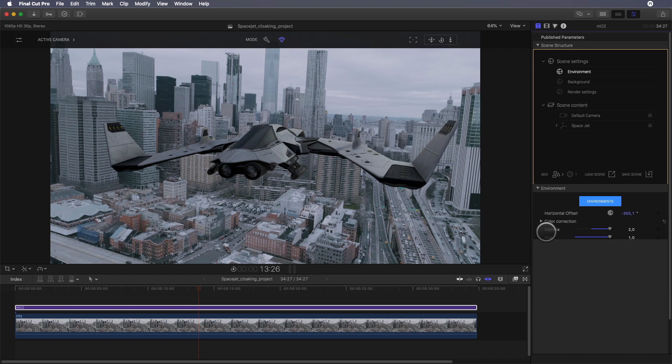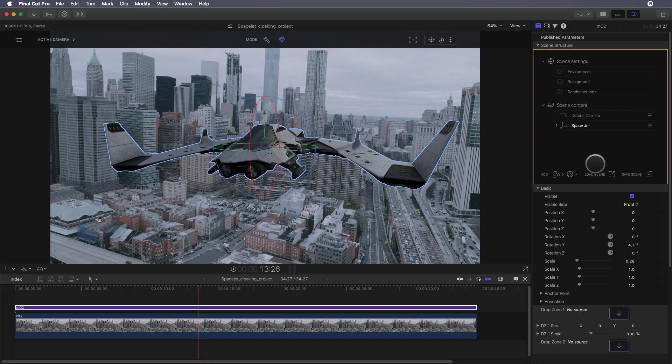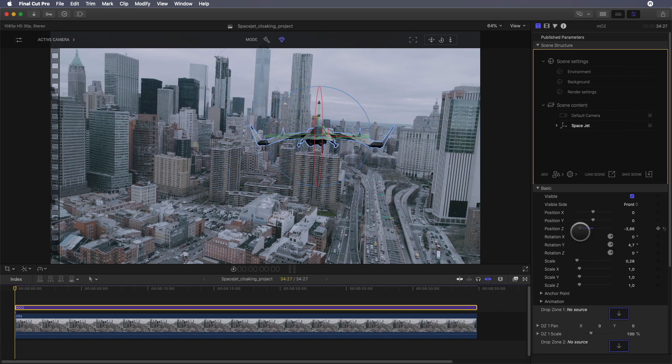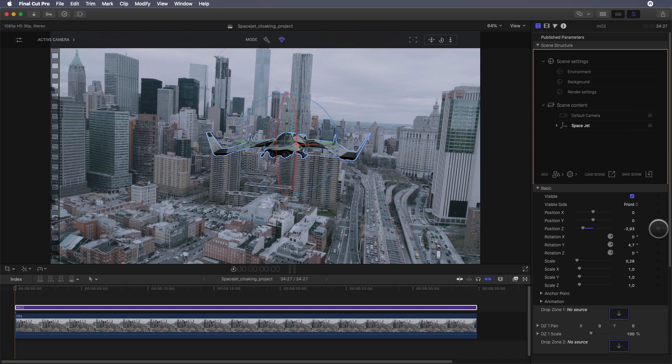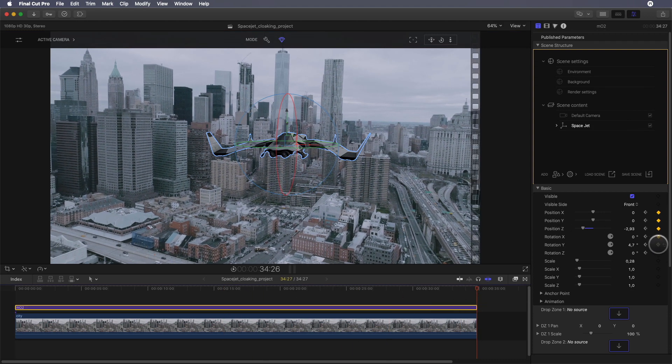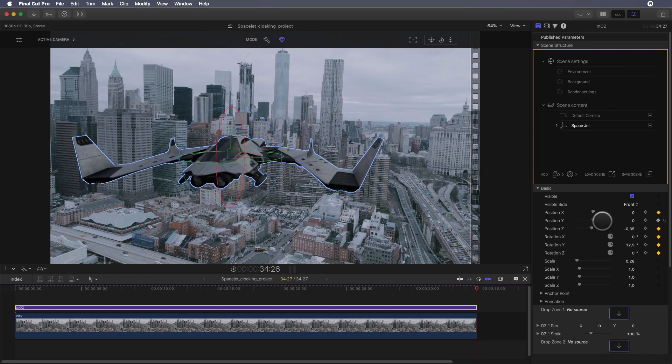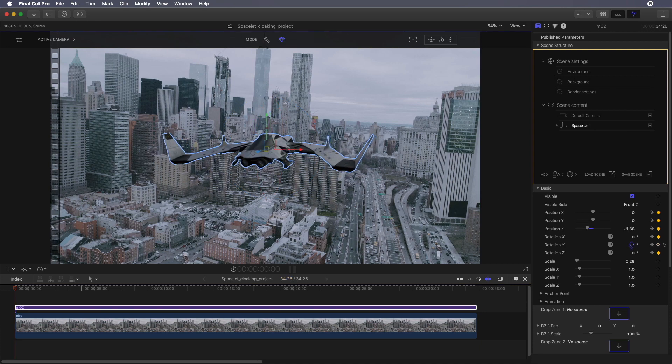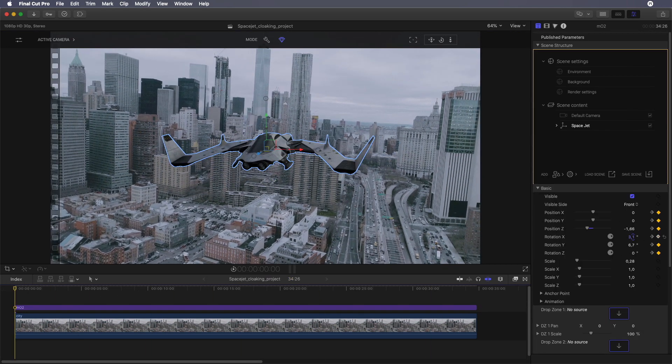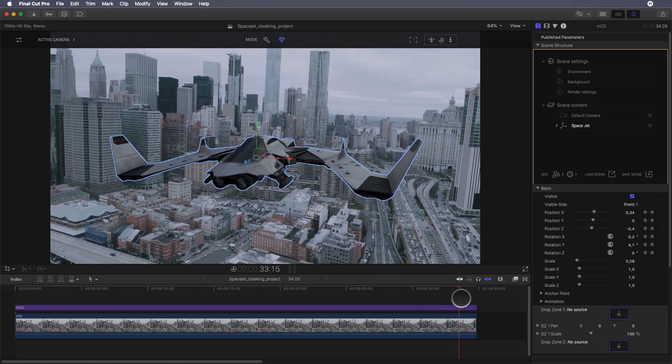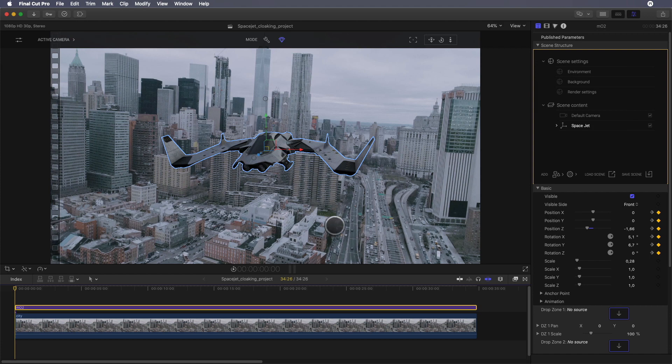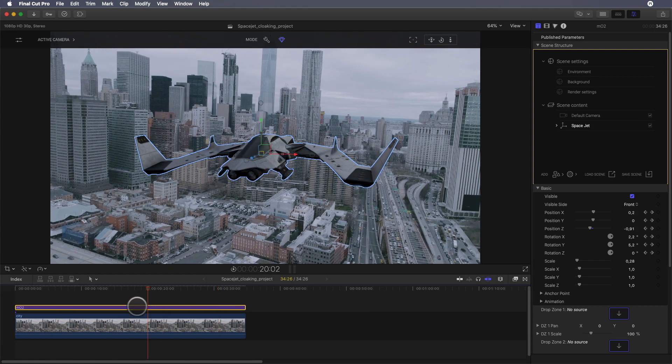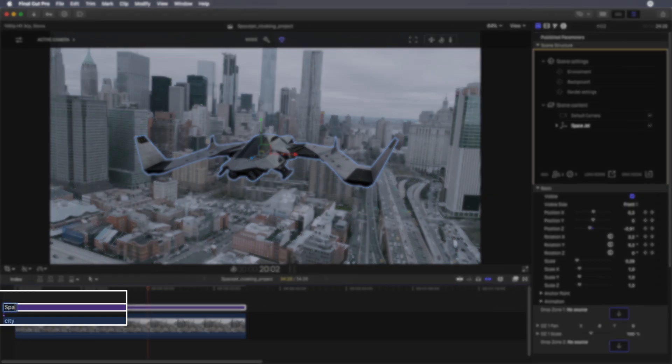Now the space jet matches with the video background. What we need to do now is to create an animation to add motion to the space jet. Back to the first frame, I will add keyframes on position and rotation, then adjust the position directly inside the viewer or inside the inspector. On the last frame, I will add keyframes to change the position of the space jet. Now the animation is okay. I will rename my MO2 layer and call it space jet animation reference.